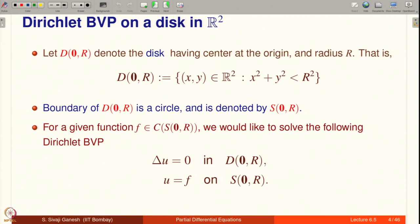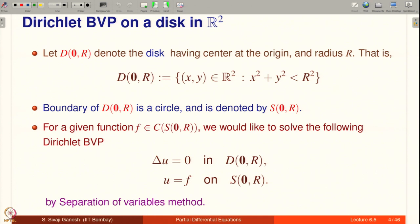What we end up solving using this method of separation of variables, we will be able to justify only if f is a little more nice. What we are going to see is that we need some more conditions on f to justify the separation of variables method that we are going to discuss.